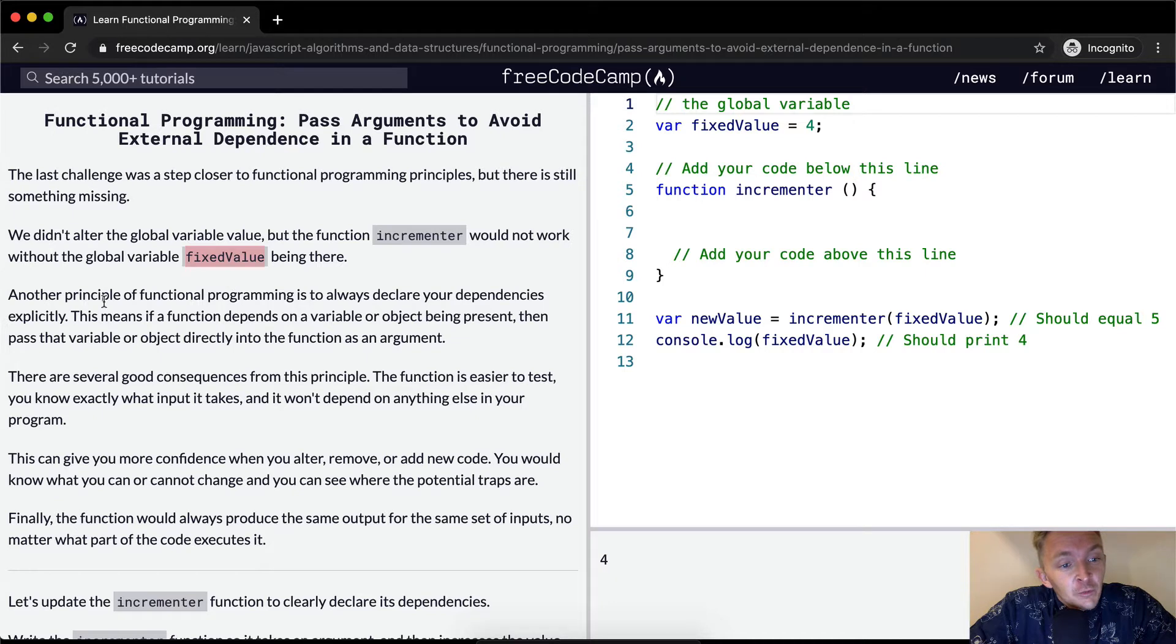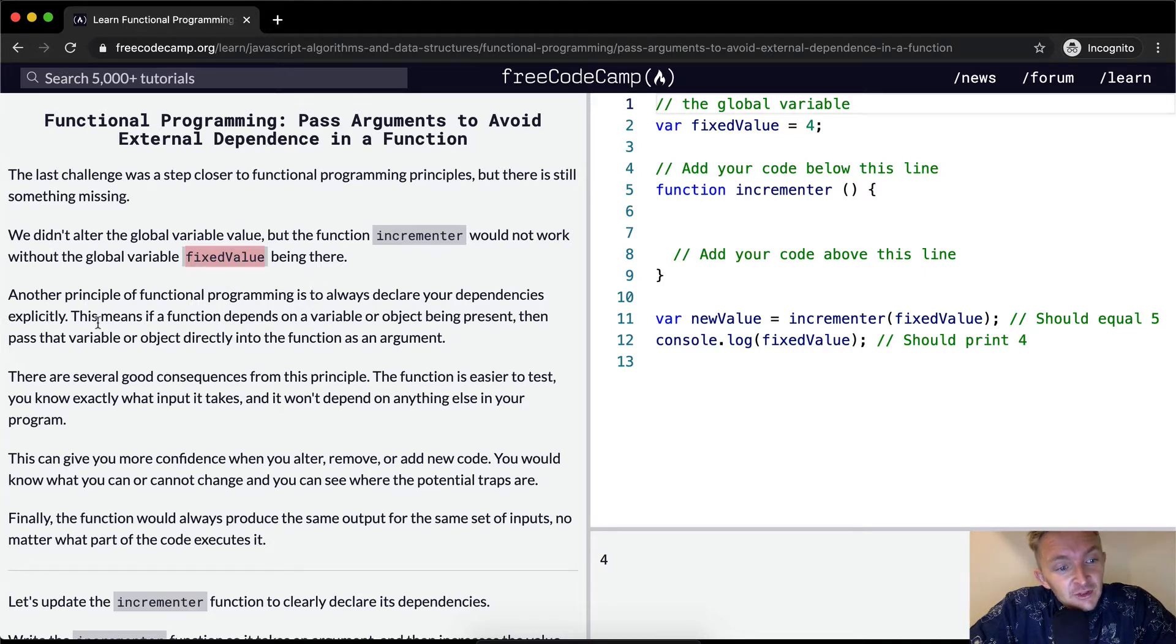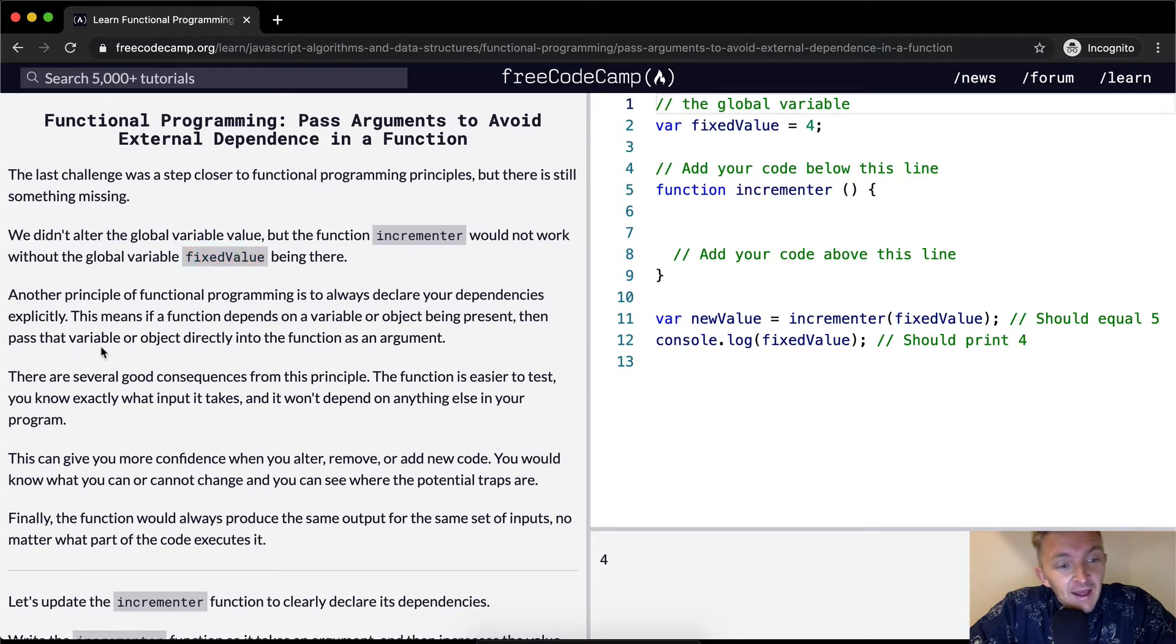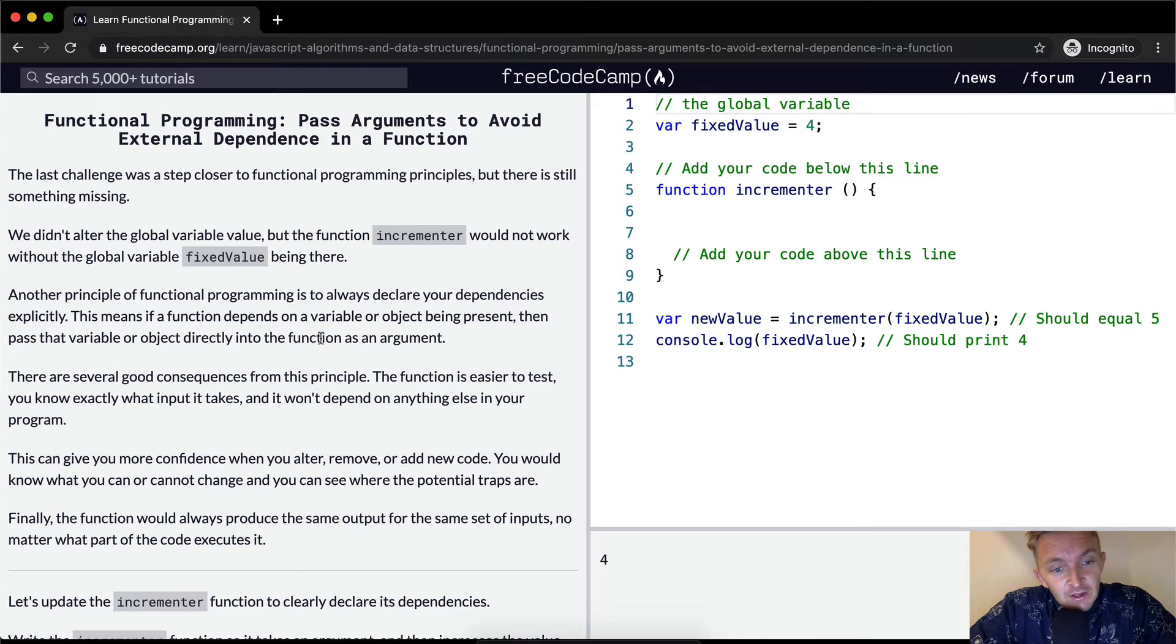Another principle of functional programming is to always declare your dependencies explicitly. This means if a function depends on a variable or an object being present, then pass the variable or the object directly into the function as an argument.